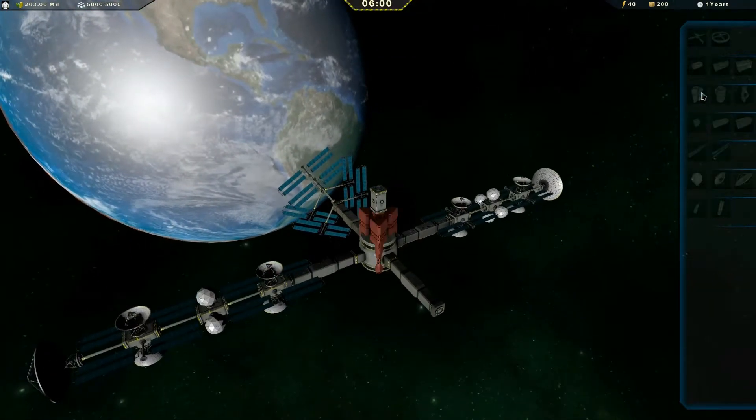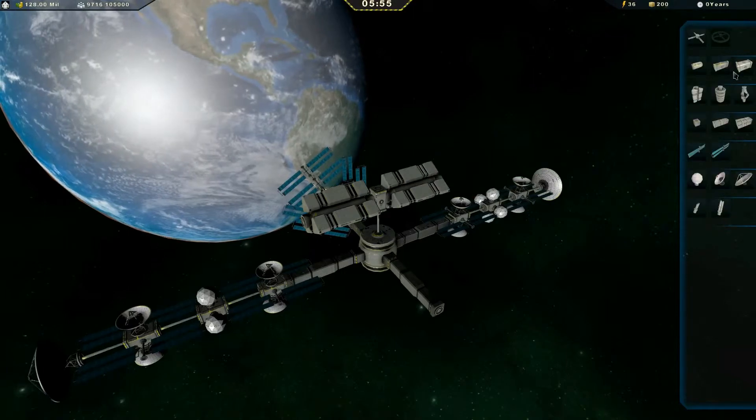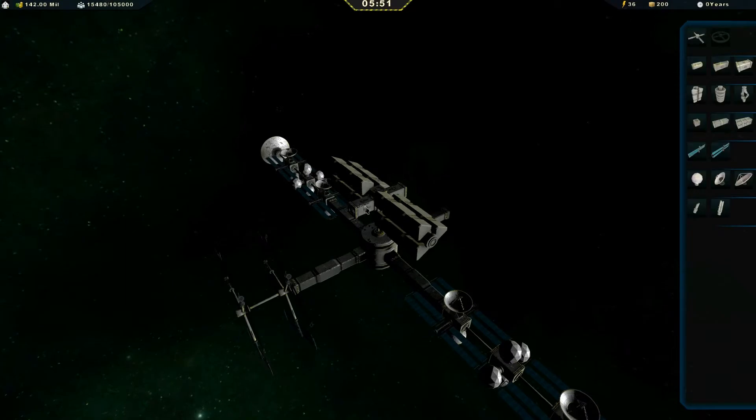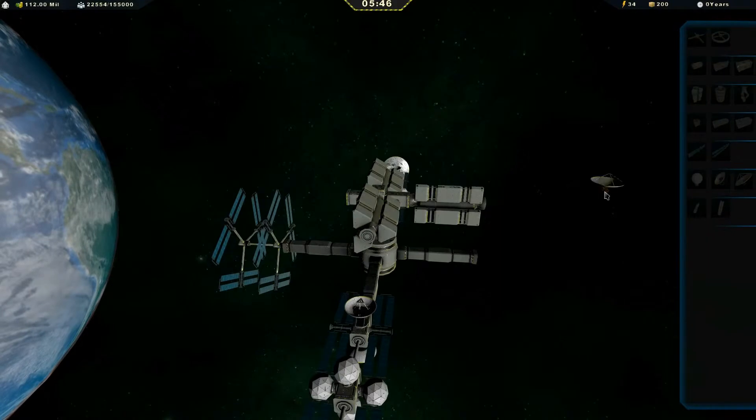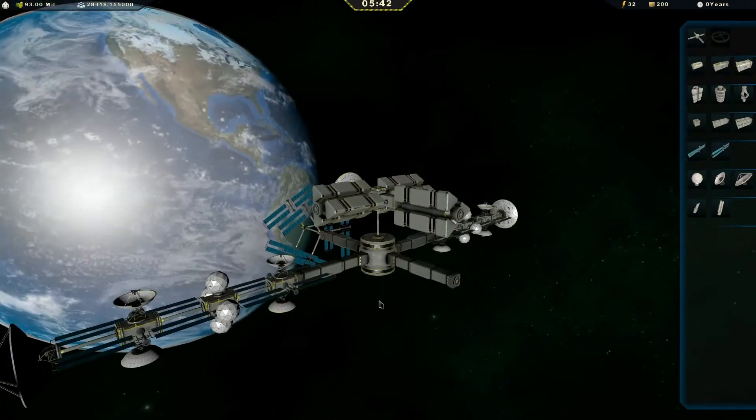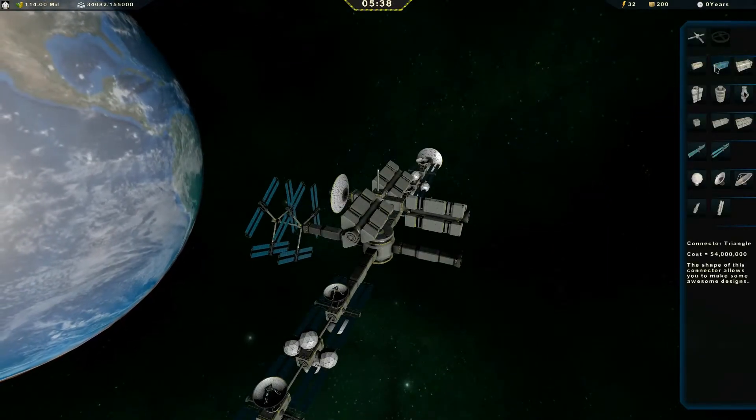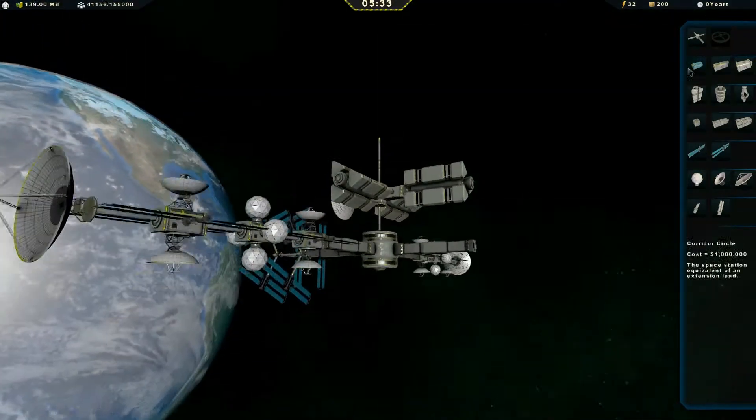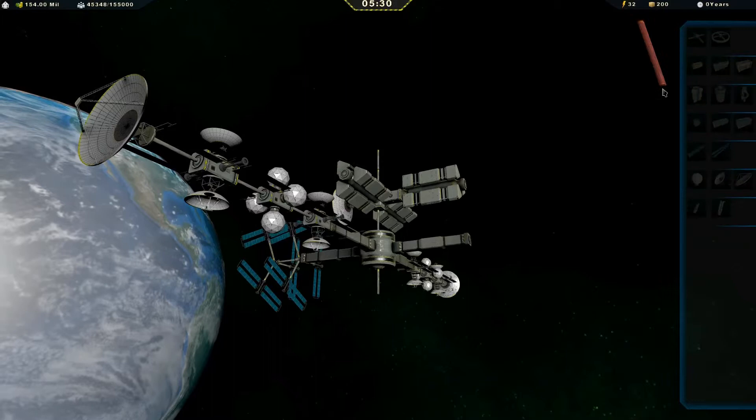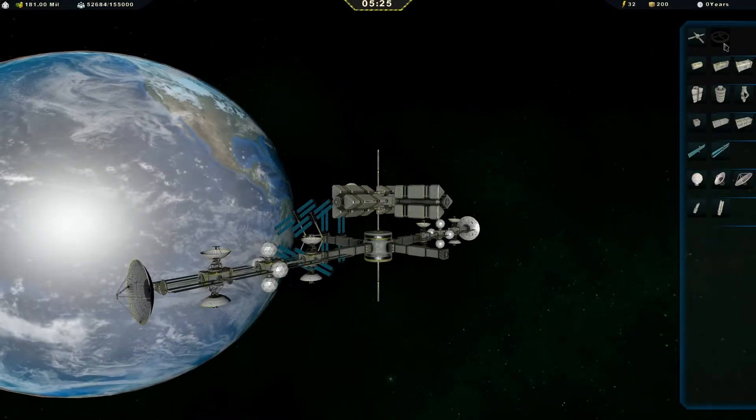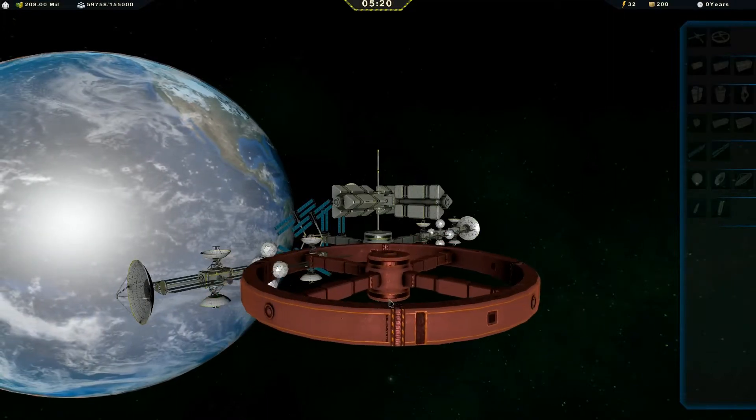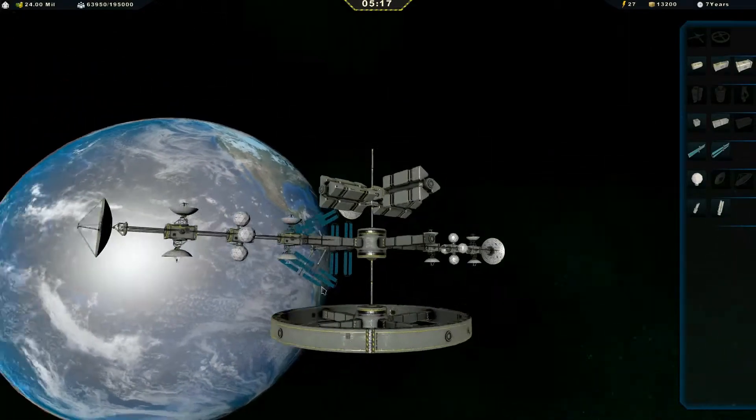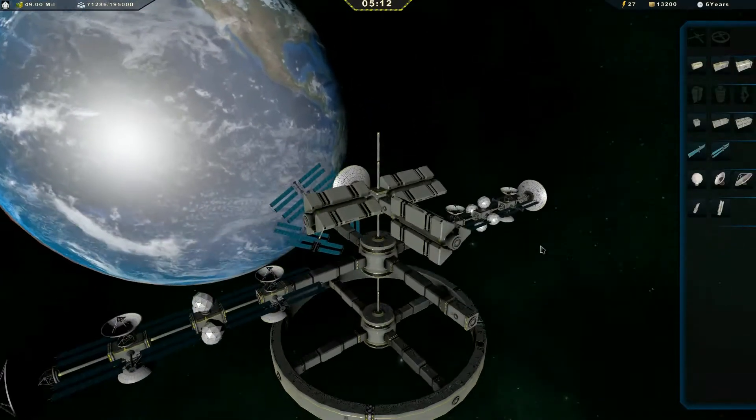Let's put on a large space station bridge. There you go. Awesome. Now we can get some more people in.